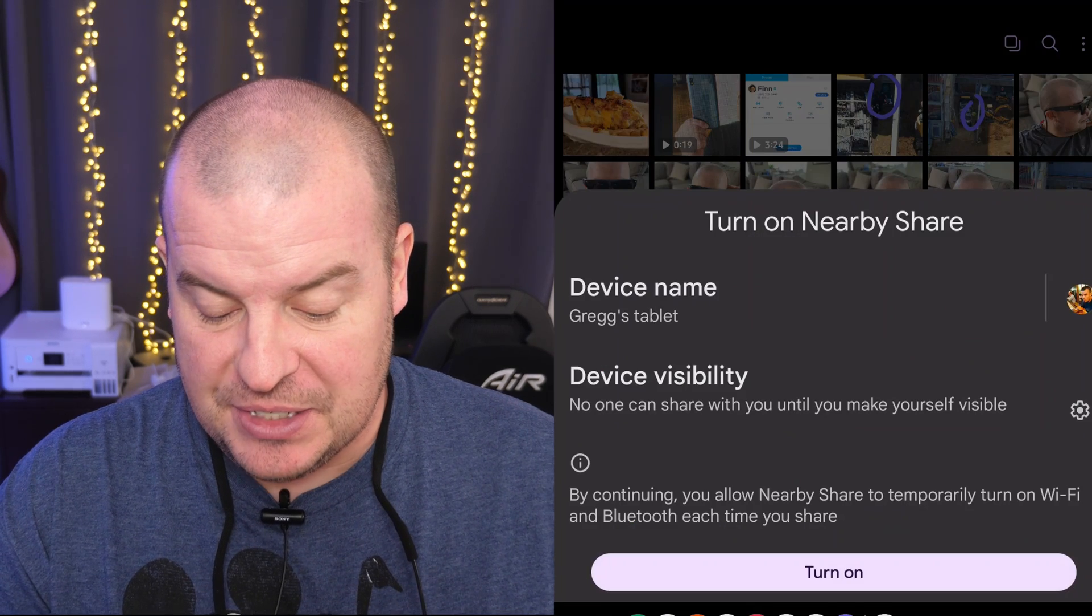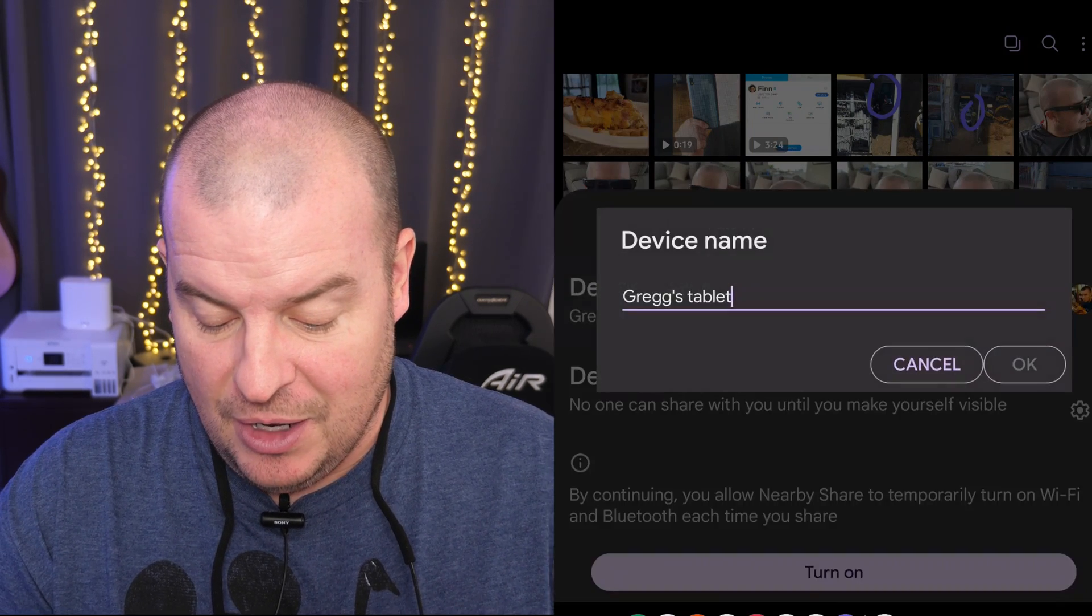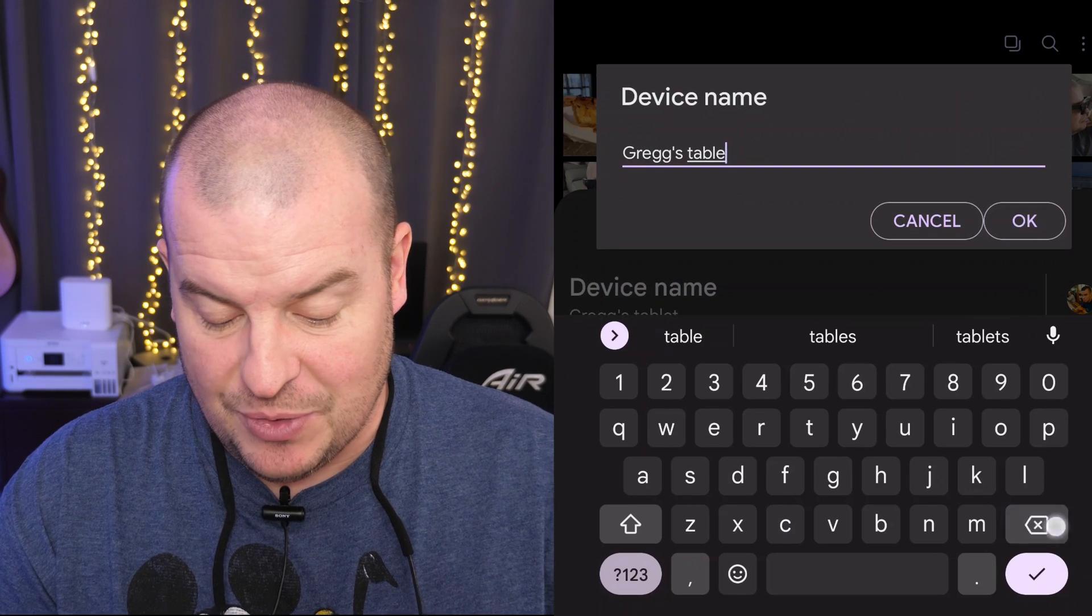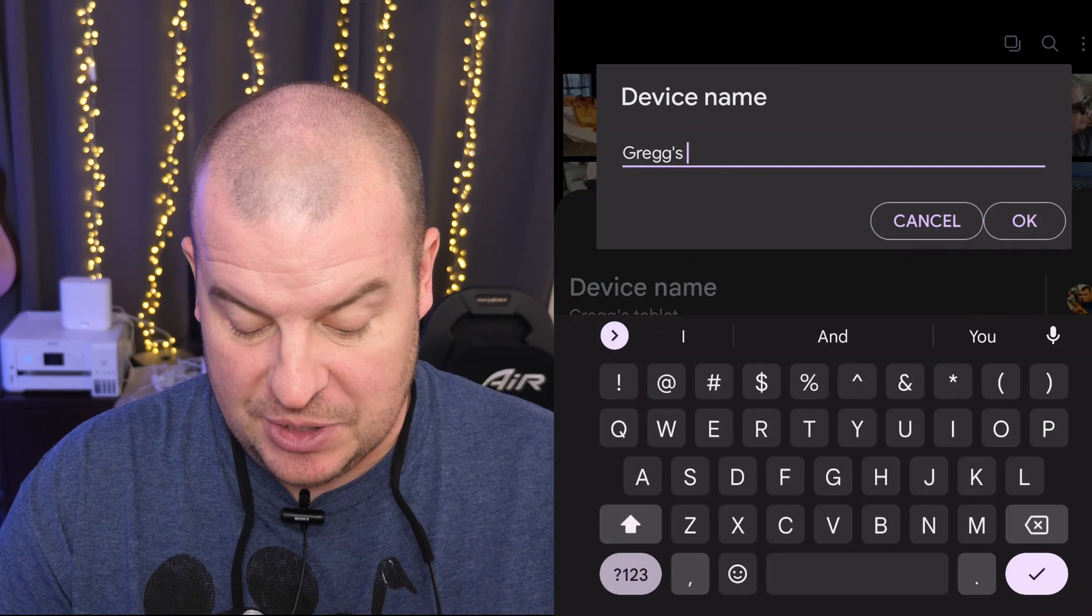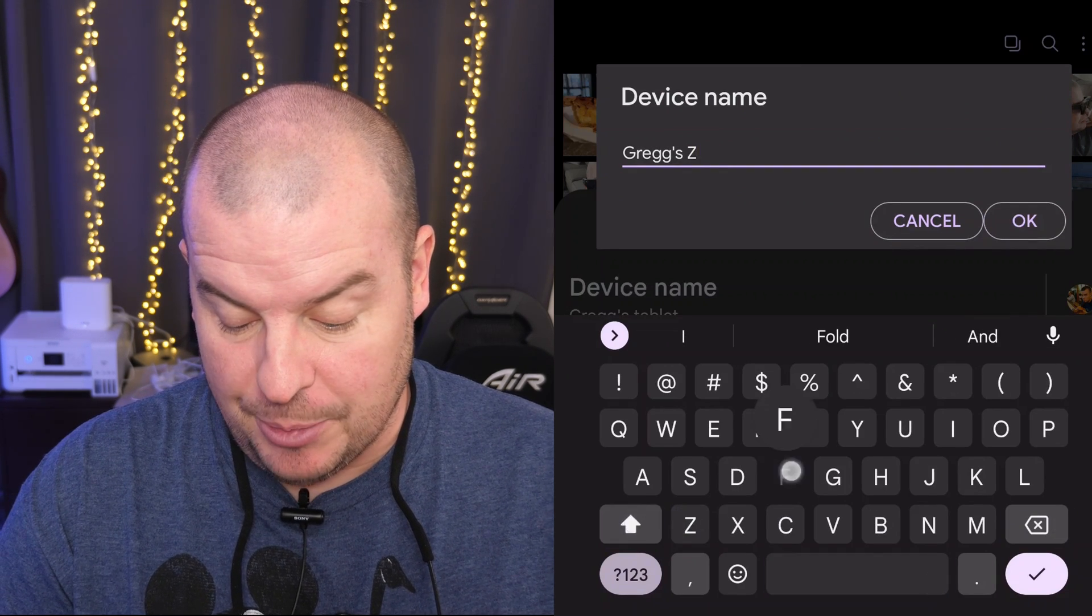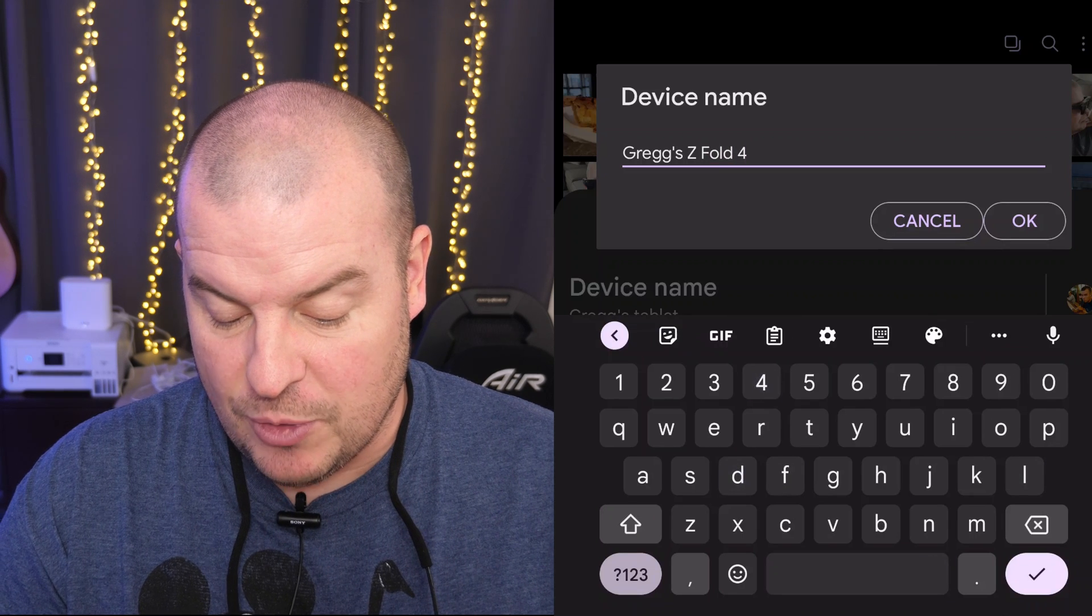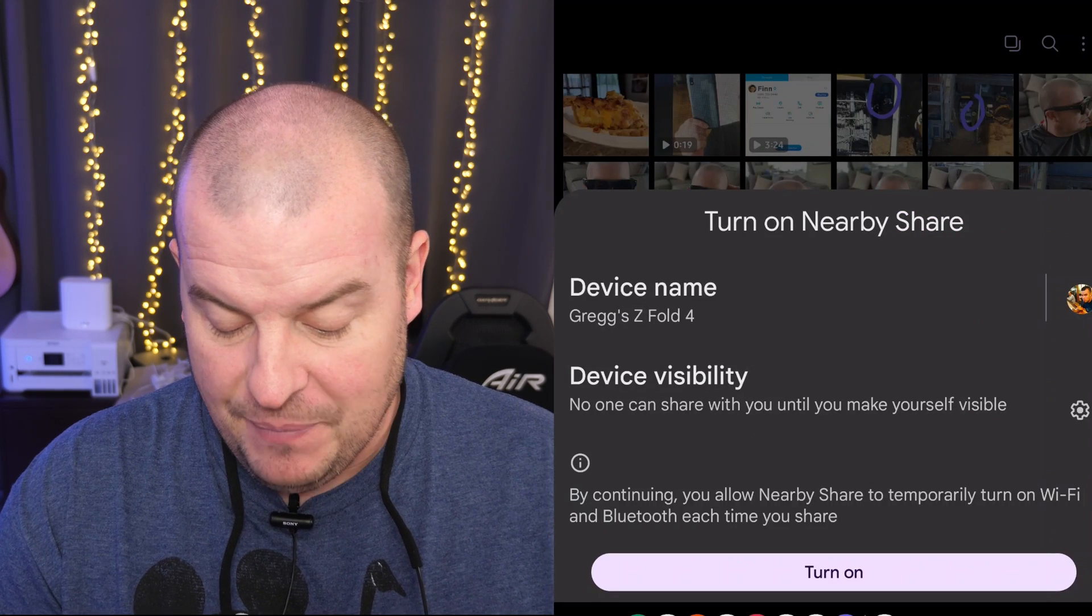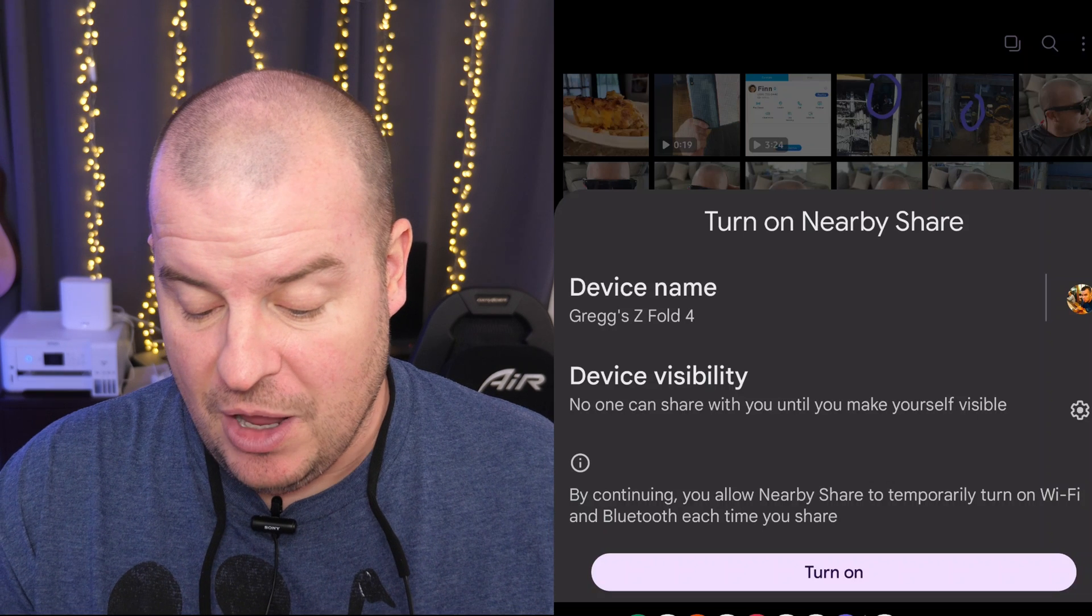And then it opens up this and you can come in here and you can set your device's name. So this is Greg's, I'm going to put, it just says tablet, but it's really my Z Fold 4. So I'm going to put Greg's Z Fold 4 and you hit okay to that. So you can change the name right in there.